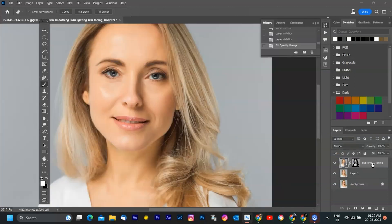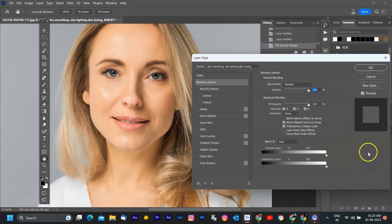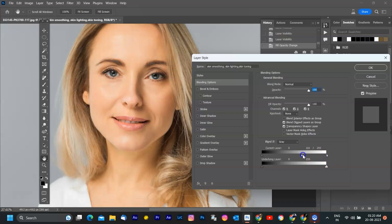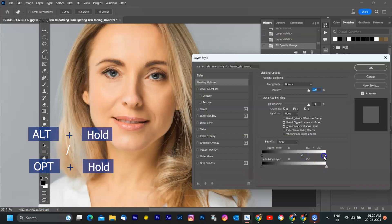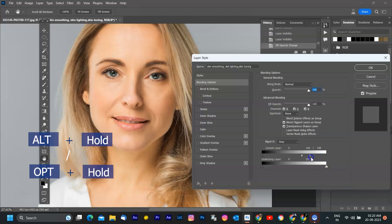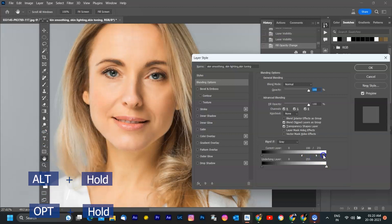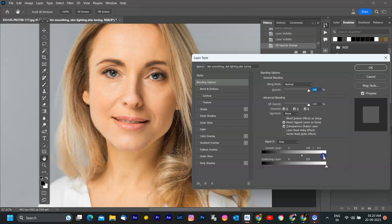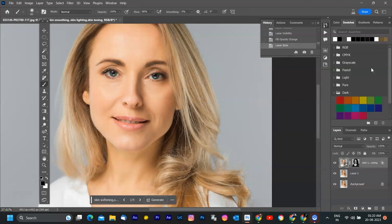To look more realistic, I have clicked twice on layer to open a blending option. Move the current layer slider to left to more refined result. Hold Alt-Click in Windows or Hold Option-Click on Mac to split the slider button and make adjustments according to your requirements. Now it looks realistic.